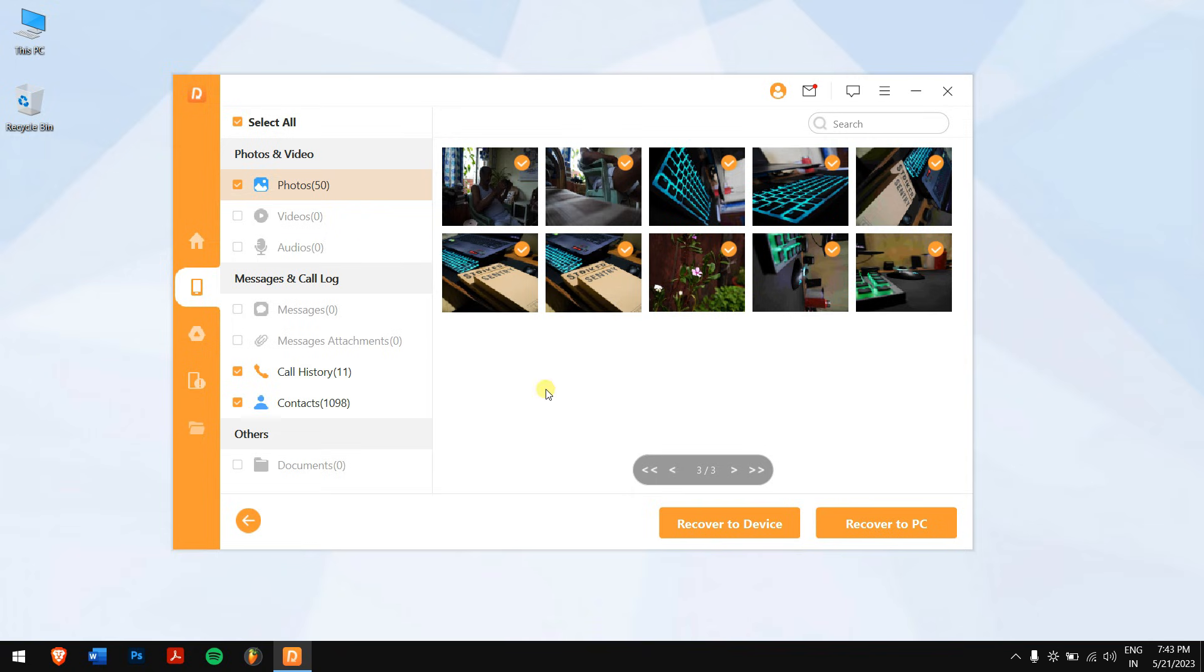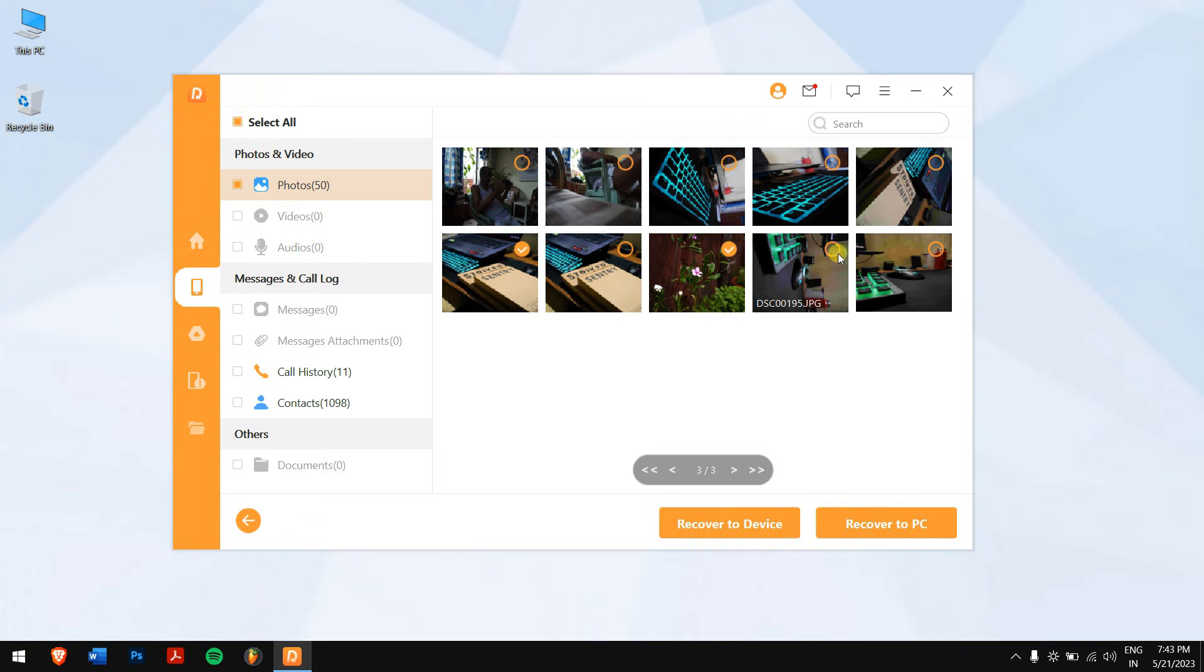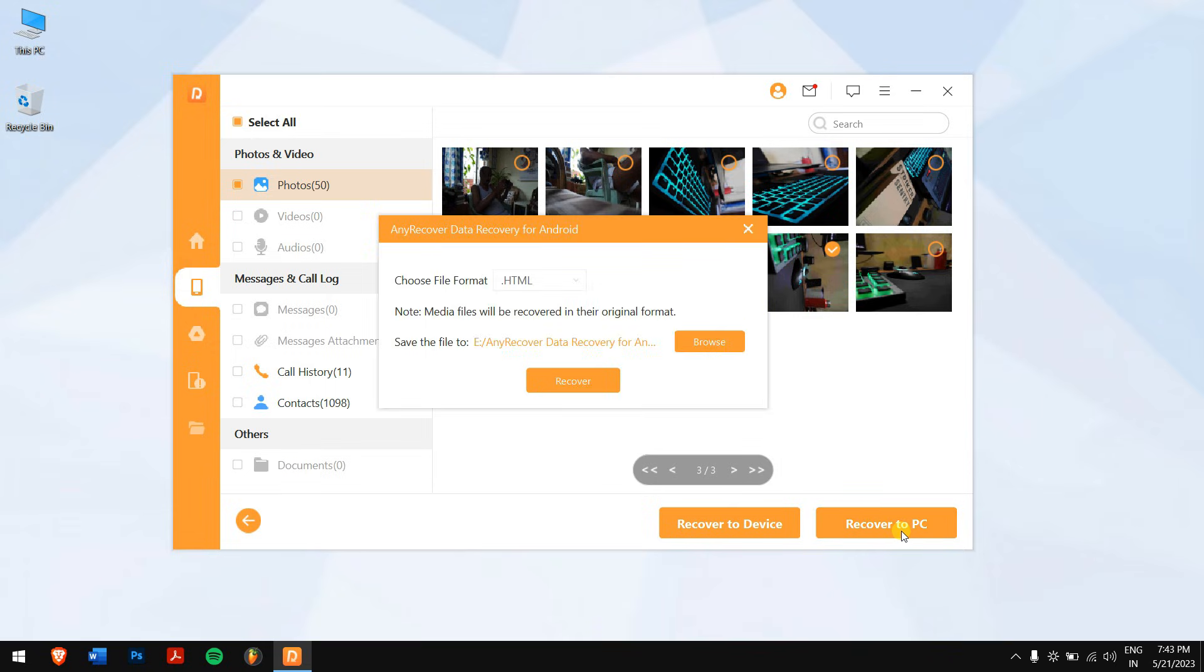Alright, after the scanning process is completed, select the data that you want to recover and click on recover to PC, and finally click on recover.